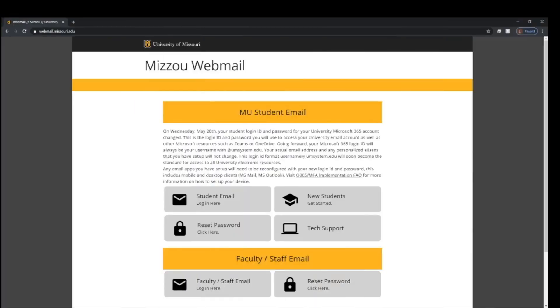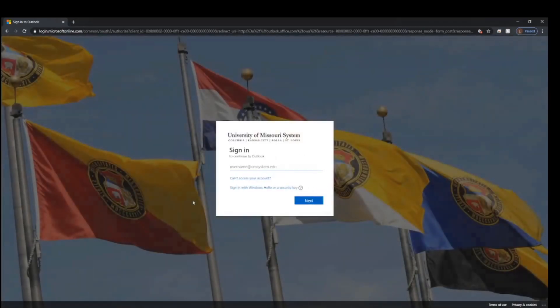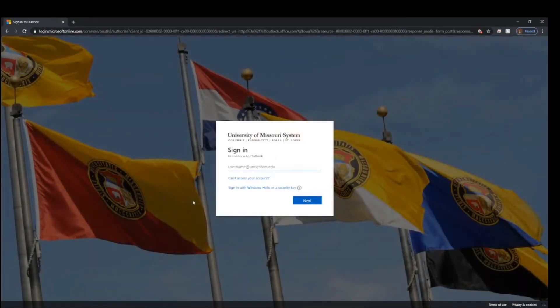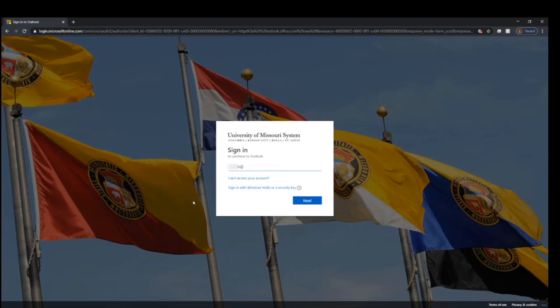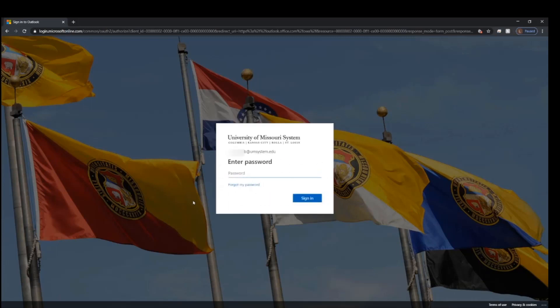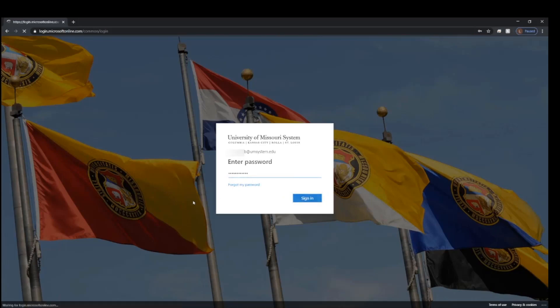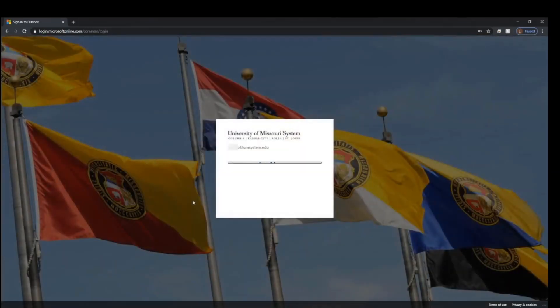To begin, go to webmail.missouri.edu and then click student email. Sign in with your university email account, so enter the full email and then click next. Now enter your university password and click sign in.